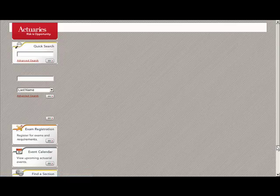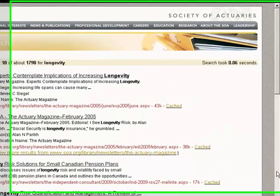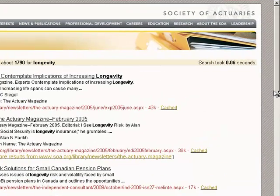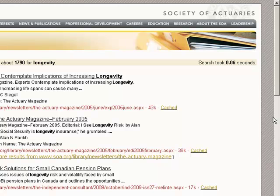The SOA site has its own built-in search — not too bad, I'm getting 1,790 results. But there are other ways you can do the same search, so let me show you those methods.